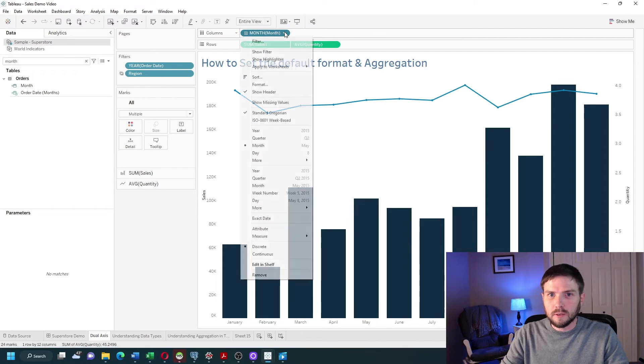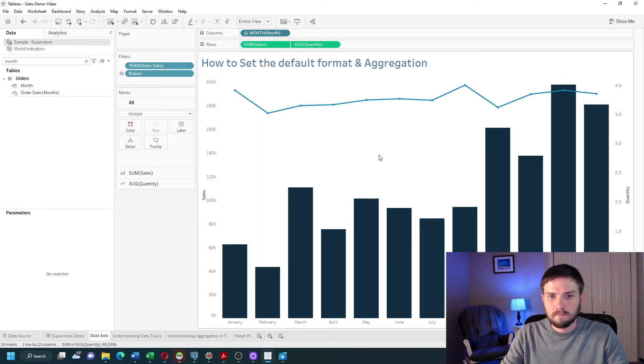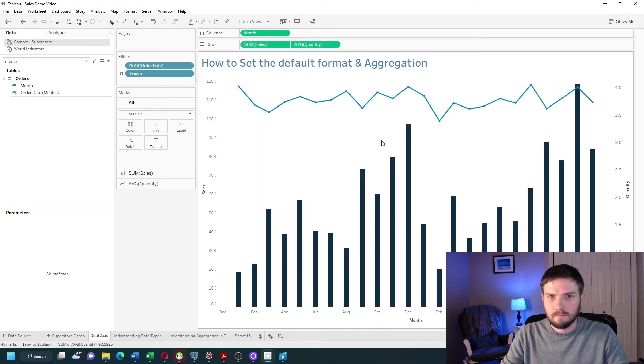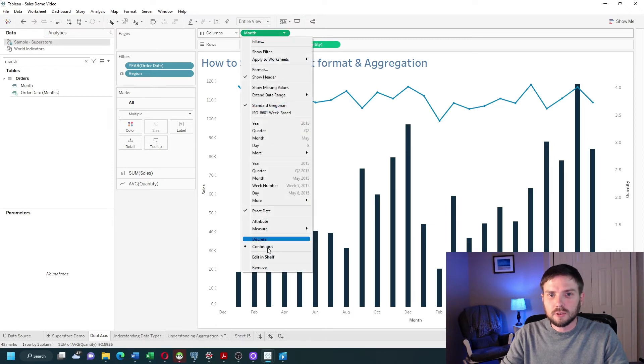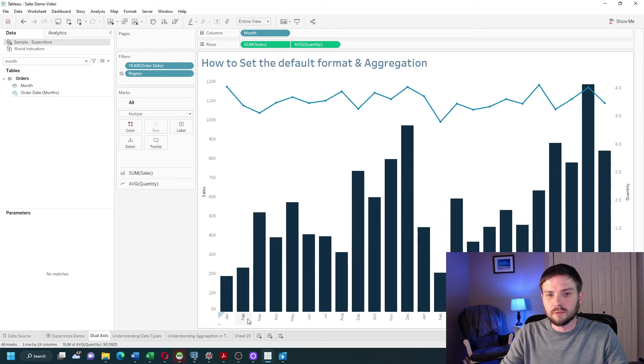You need to change it to exact date, change it to discrete, and you'll see that every month now defaults to the three letter version.